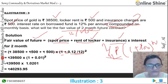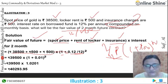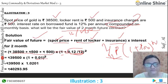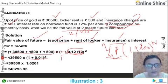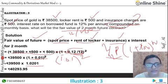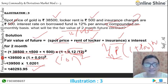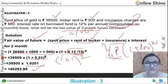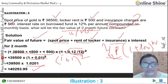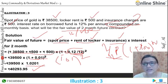Now let's solve. First, 38,500 + 500 + 500 = 39,500. Then 0.12 divided by 12 gives 0.01. Adding 1 gives 1.01. Squaring for 2 months gives 1.0201. Multiplying 39,500 × 1.0201 gives the answer of Rs. 40,293.95. It means that gold priced at Rs. 38,500 today will have a fair future price of Rs. 40,293.95 after 2 months. This is the question of compounded interest.